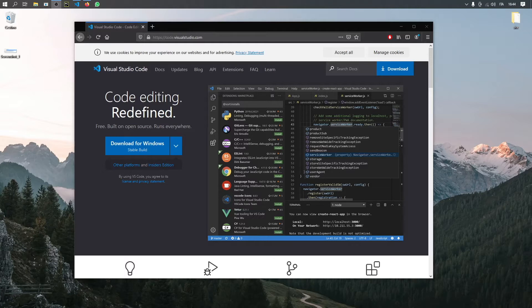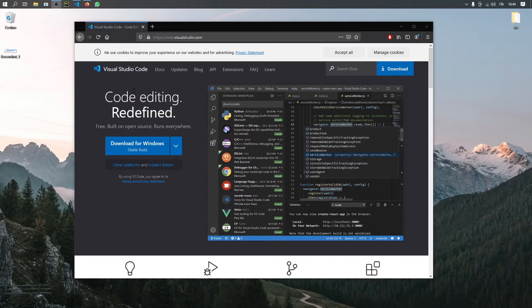So the first thing we should do is go to our browser and download an editor. I'm going to be using Visual Studio Code because I found it to be the best free option for editing HTML, CSS, and JavaScript.